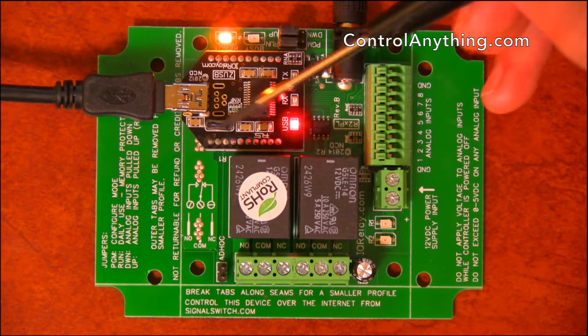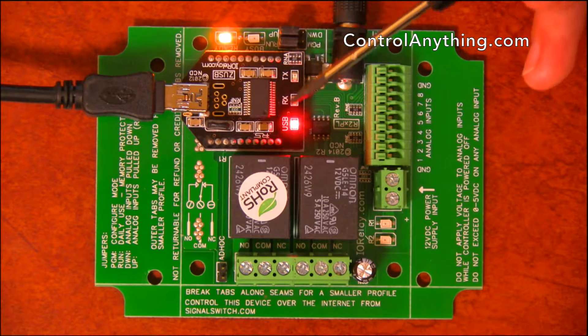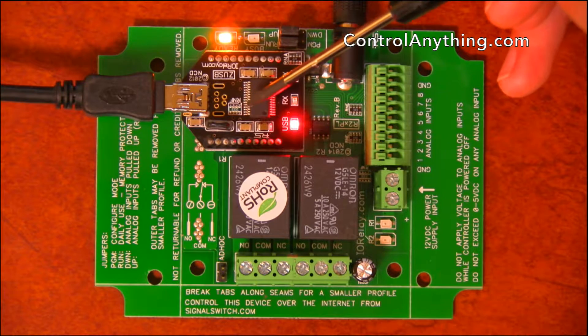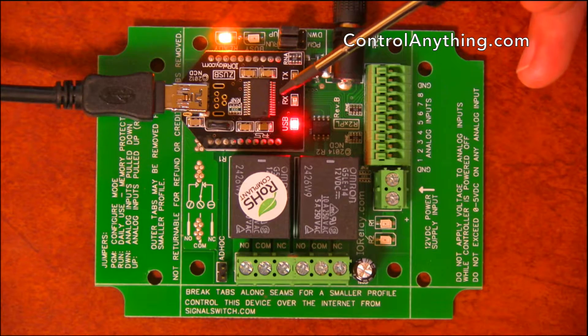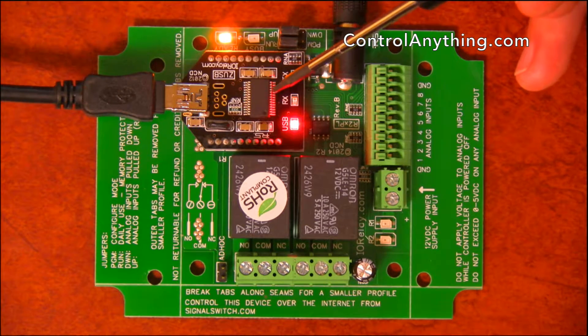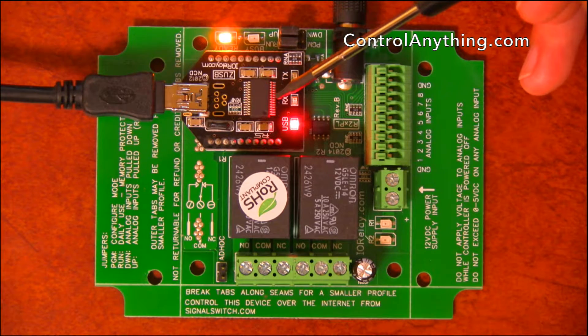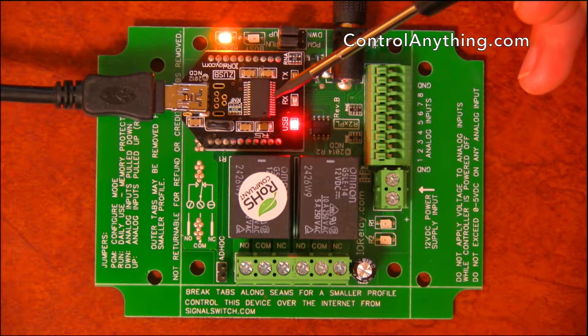This controller has the USB interface module installed. You can change this USB interface to just about any kind of interface that you could ever want. We've got Ethernet, Bluetooth, Wi-Fi.